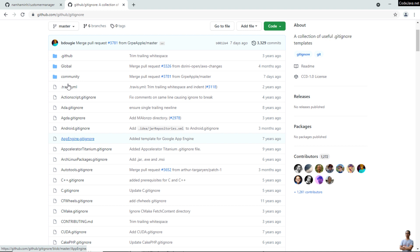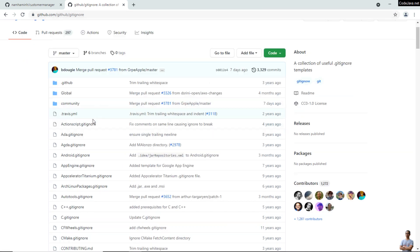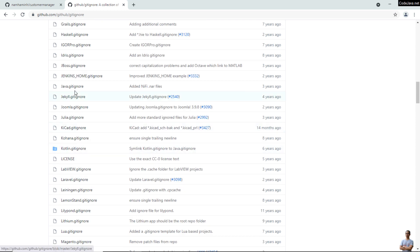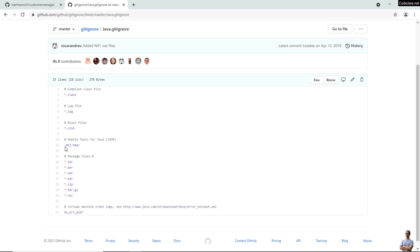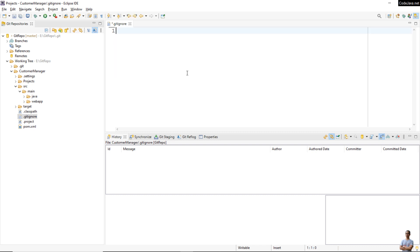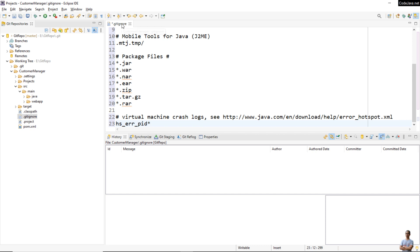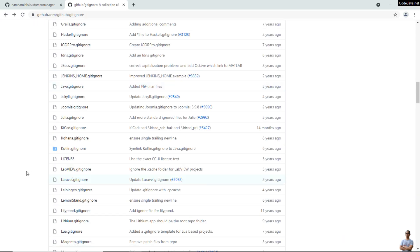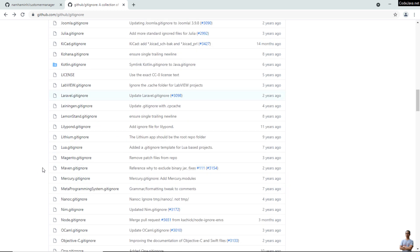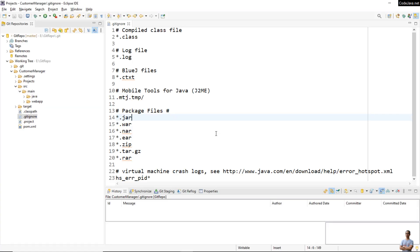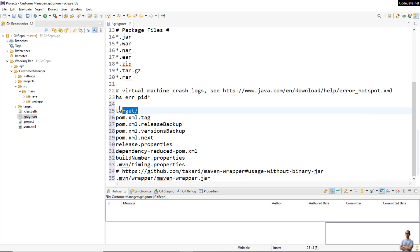Go to github.com/github/gitignore and find the template for Java projects — Java.gitignore. Copy the content and paste it into your .gitignore file so those kinds of files and directories will not be tracked by GitHub. Also, for Maven projects, use the Maven.gitignore template, copy its content, and paste it into the .gitignore file as well. You can see the target directory is still listed here.